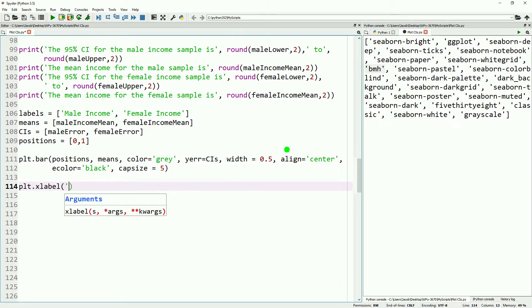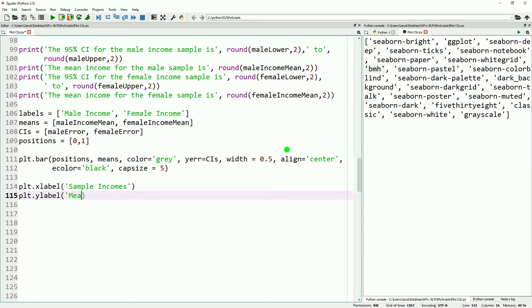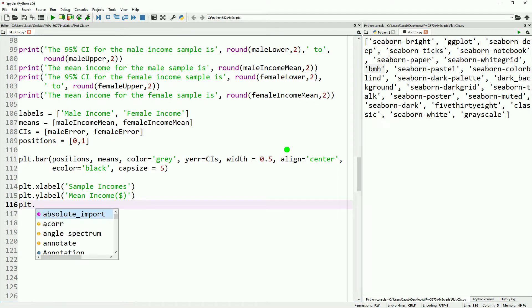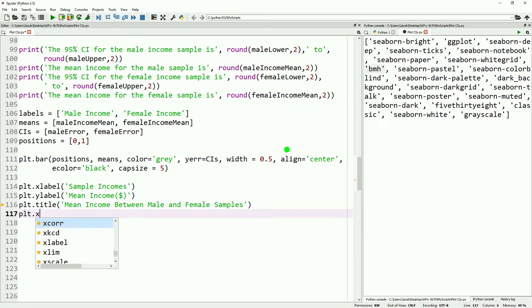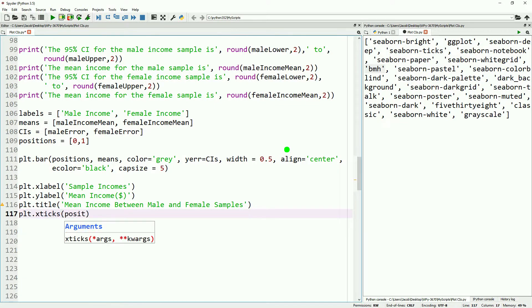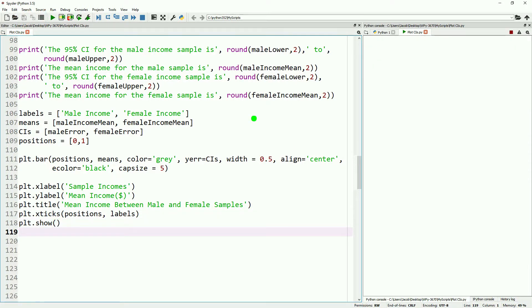With all of that in place, we can then go ahead and define our x label. We'll just call this sample incomes. We'll do our y label mean income and dollars. We'll call our title just mean income between male and female samples. Then we'll do our x ticks, which will be our positions and our labels. And then we'll just show our plot.